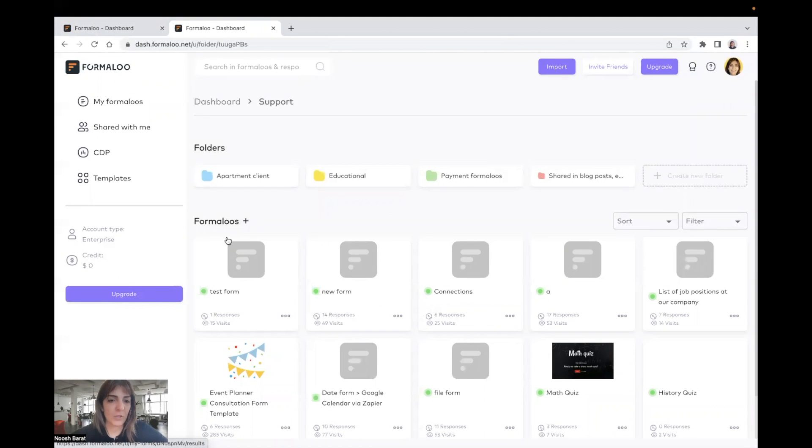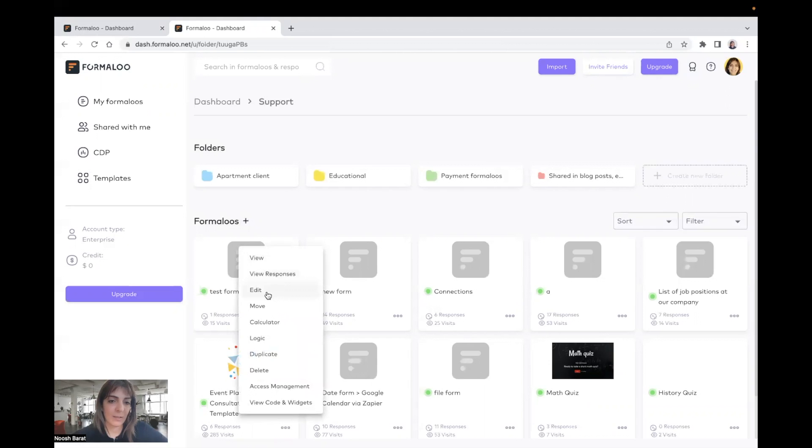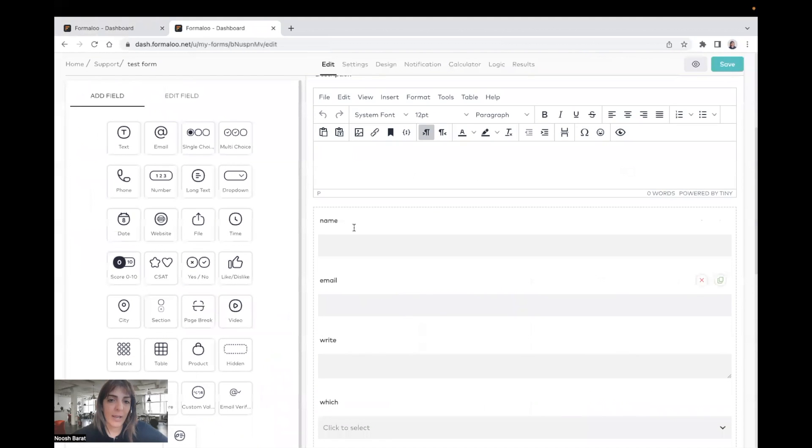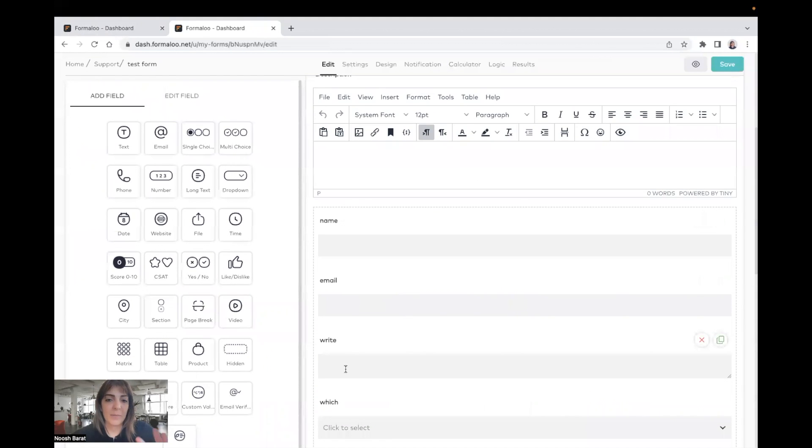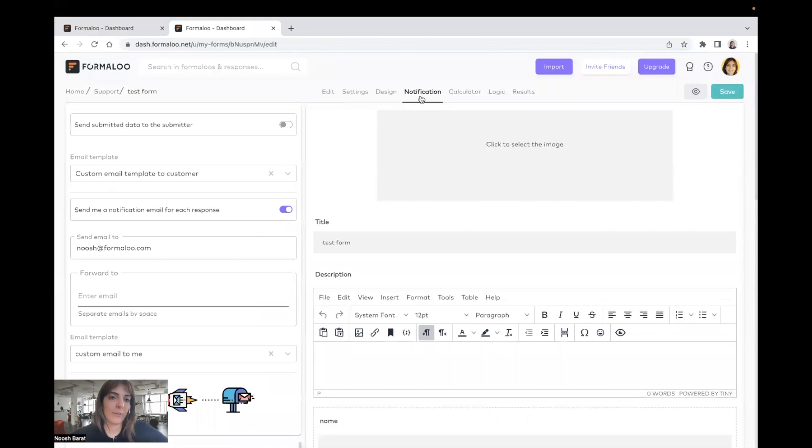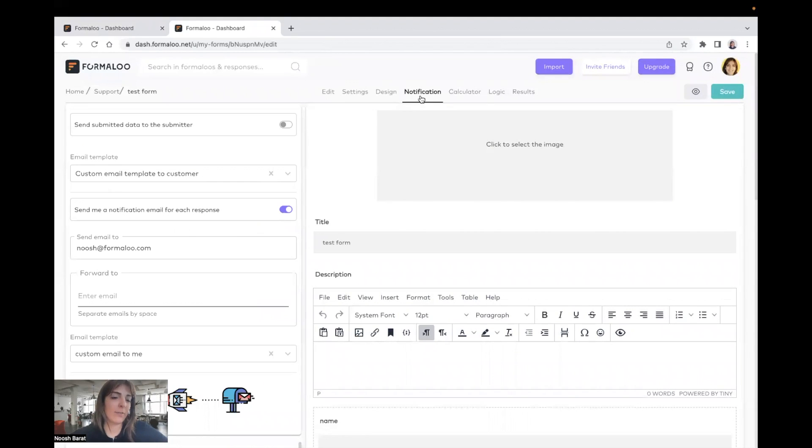This is my form, just a test form, and I edit it. And here I have name, email, and some different fields. And in the notification tab.